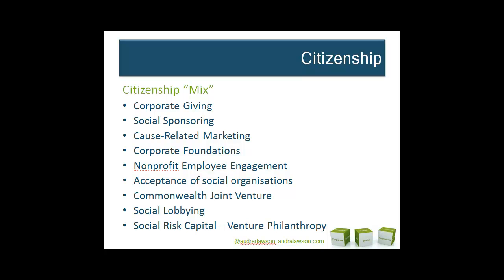Participation in societies is another important element of corporate citizenship. What's interesting is that any of these tools could be employed to support any perspective on social responsibility. One of the strengths of the citizenship perspective is to provide ideas about how organizations can act in order to support broad social objectives.